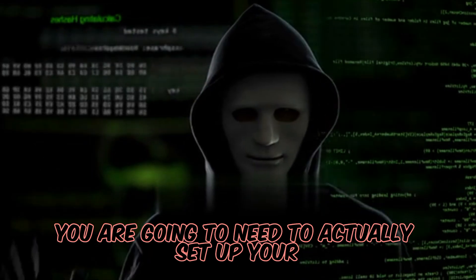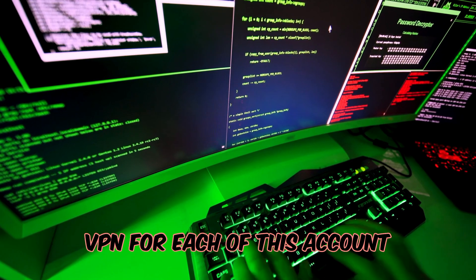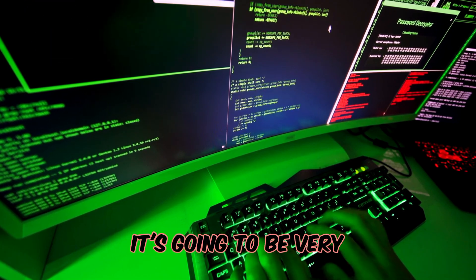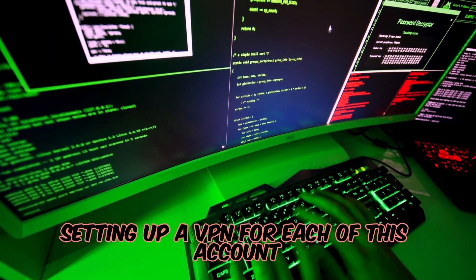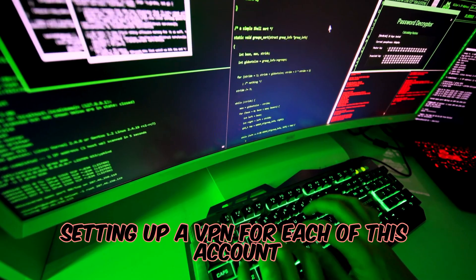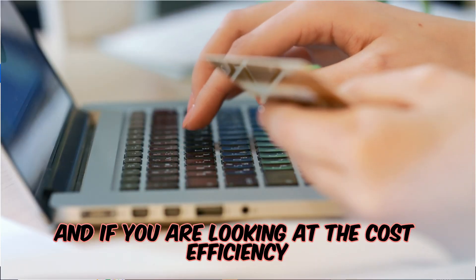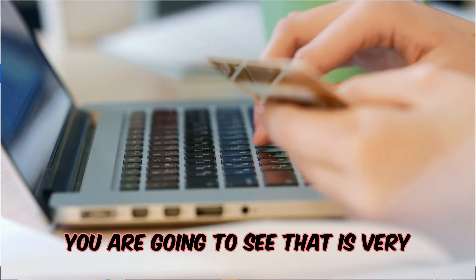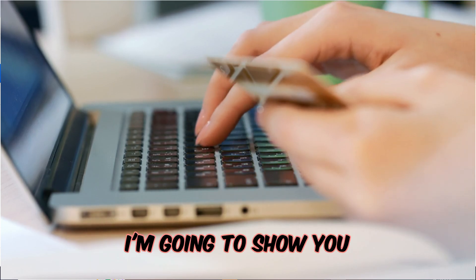It's going to be very confusing setting up a VPN for each of these accounts, and if you're looking at cost efficiency, you're going to see that it's very expensive.